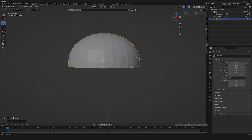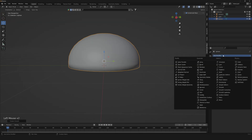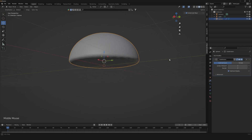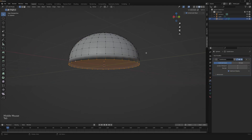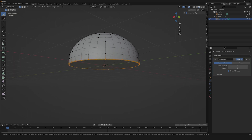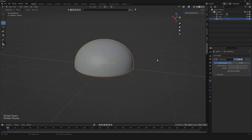Now just simply shade it smooth and add a subdivision modifier. The last thing we're gonna need is to create a little bevel down here — something like this will work just fine.